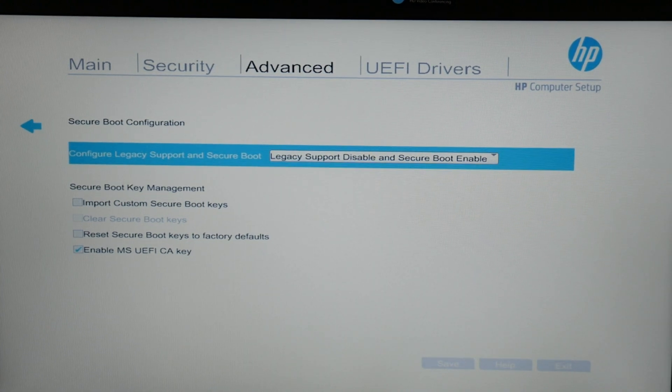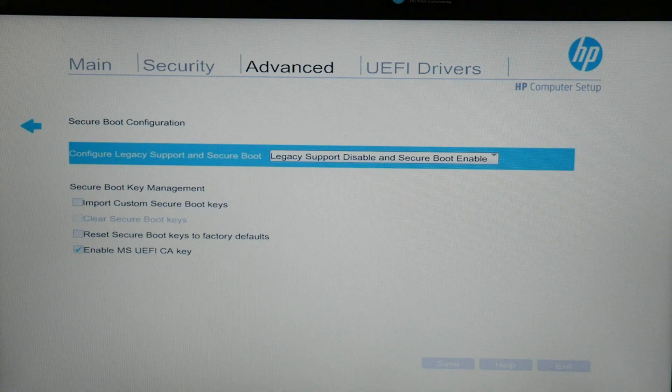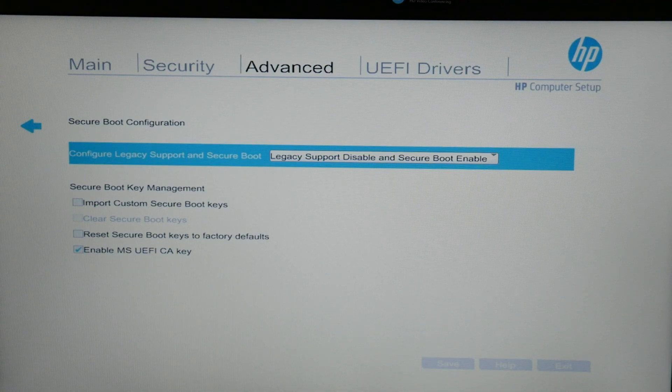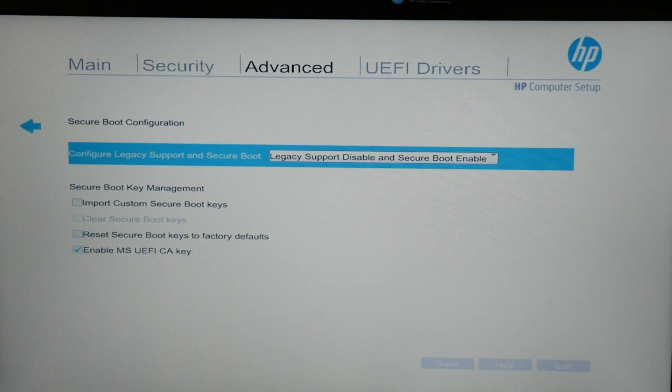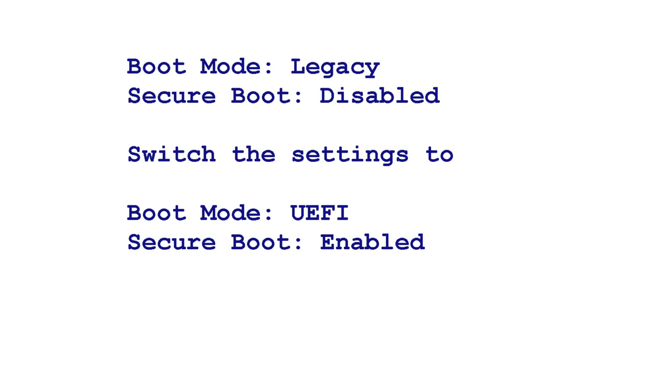Before we move on, shout out, if you have an older HP, then basically you would need to change your settings like so. If your boot mode is set in legacy and secure boot is disabled, switch the settings to boot mode UEFI, secure boot enabled.